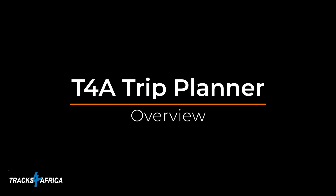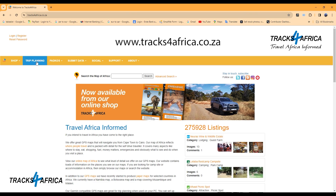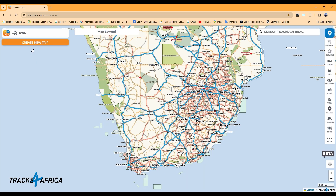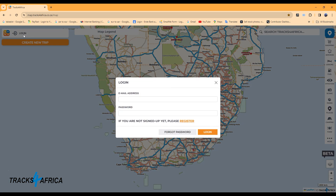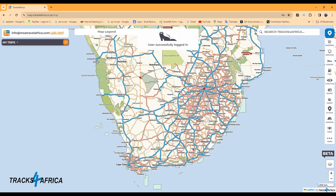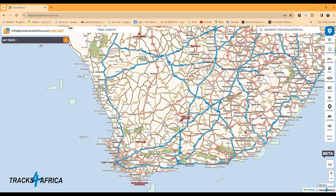Let's take a look at an overview of the Trip Planner. Go to the main tracksforafrica.co.za website and click on the Trip Planning button. You will then be asked to log in. If you have a current Tracks for Africa subscription, you can use the same login details or you can register a new account. Once logged in, navigate to the top left where you can view your trips or create a new one.